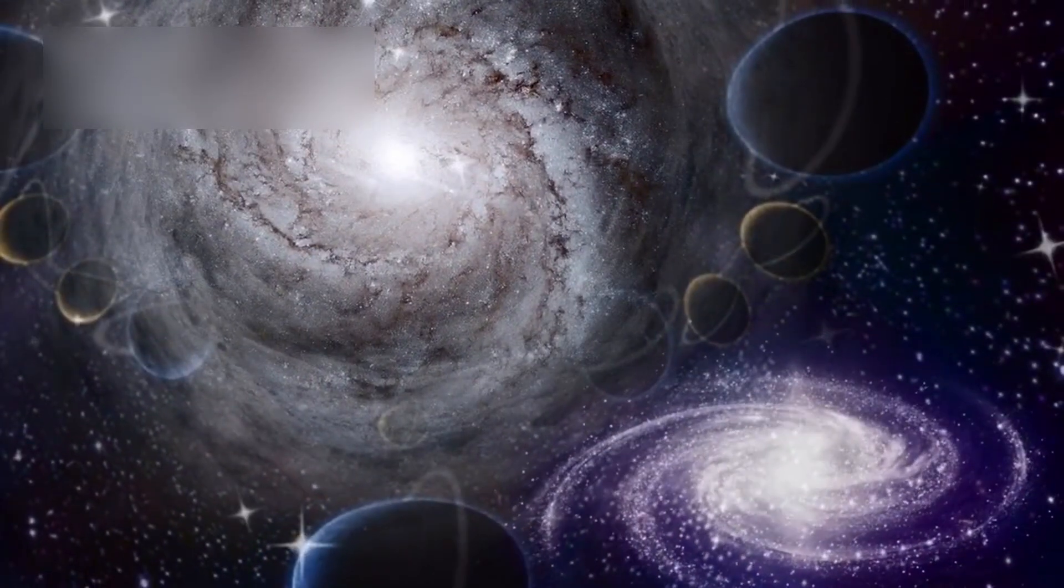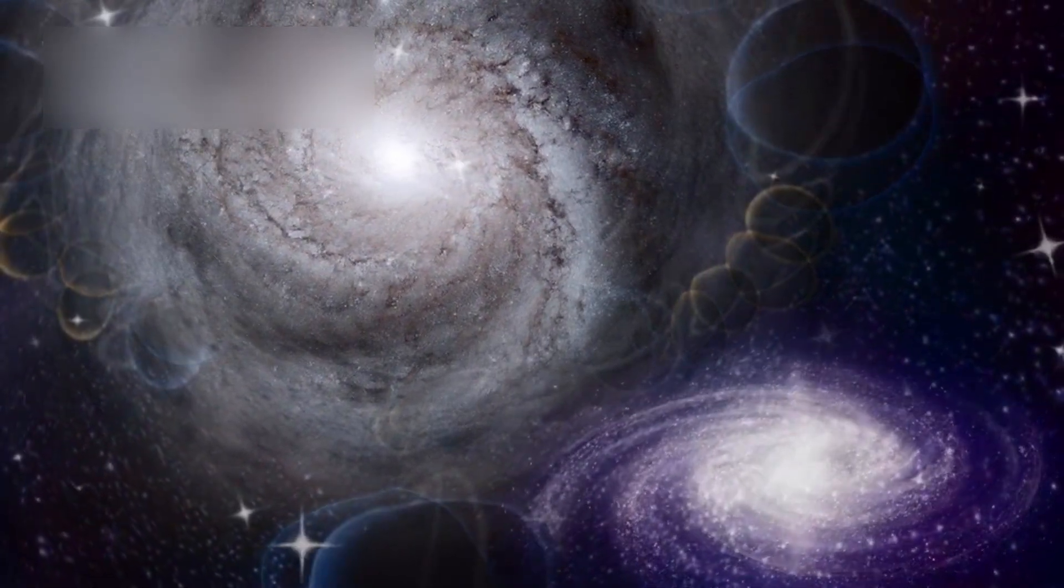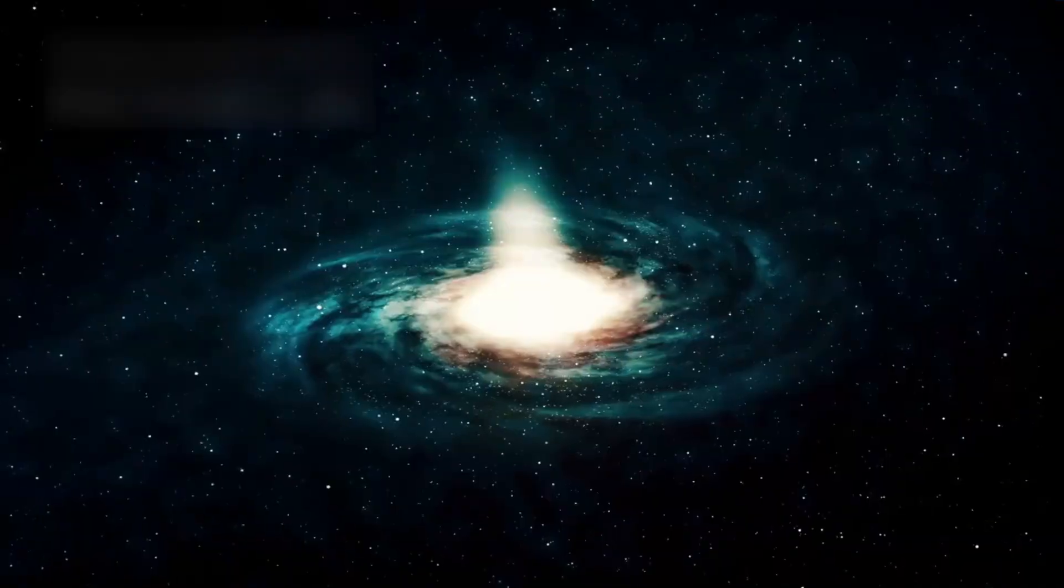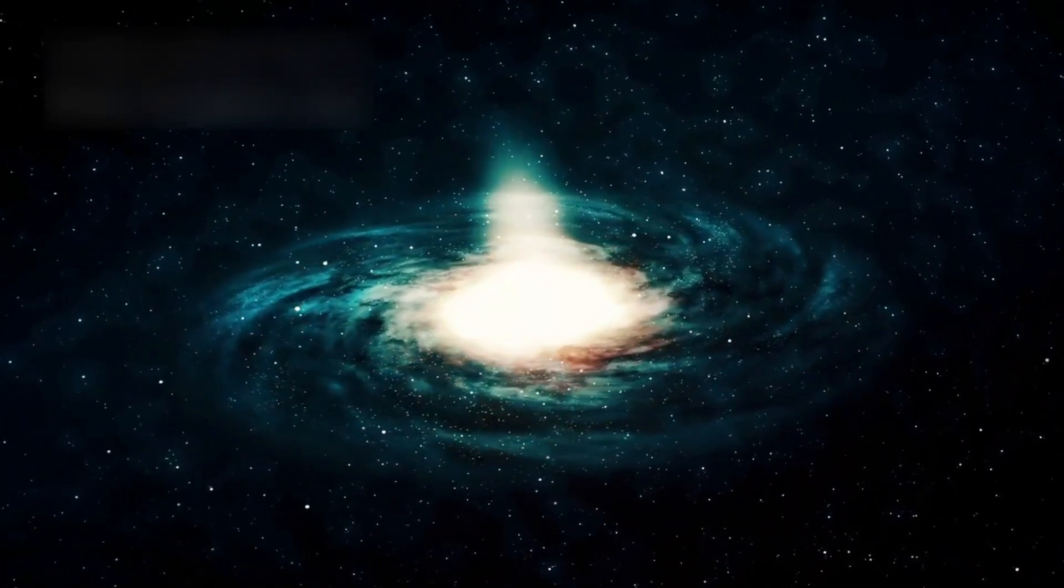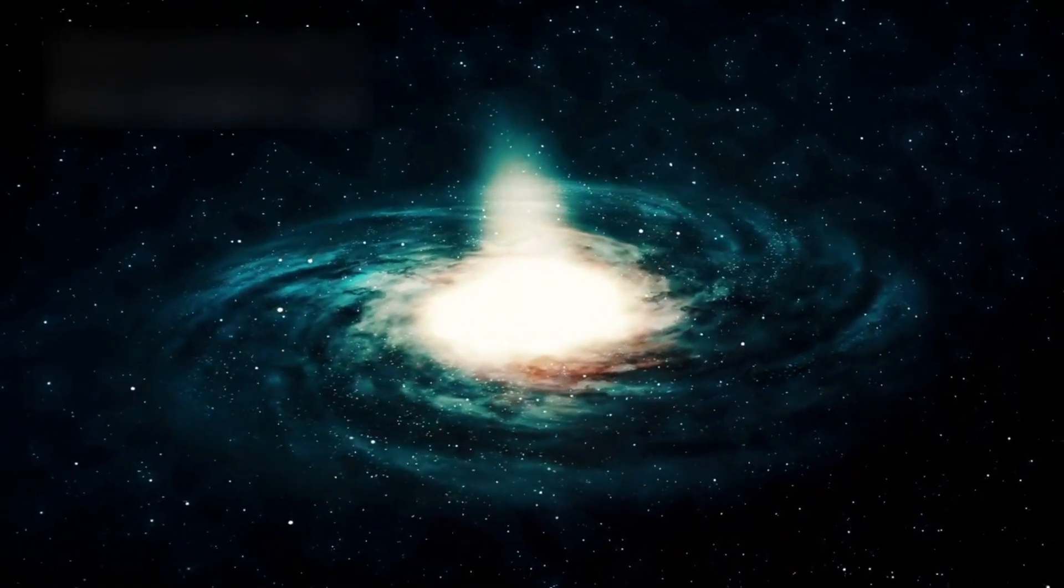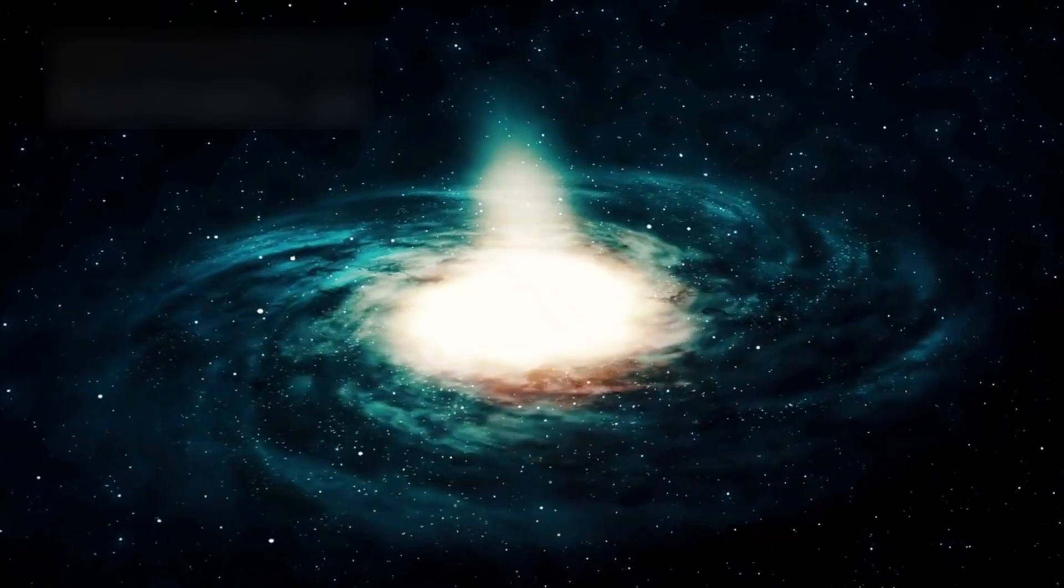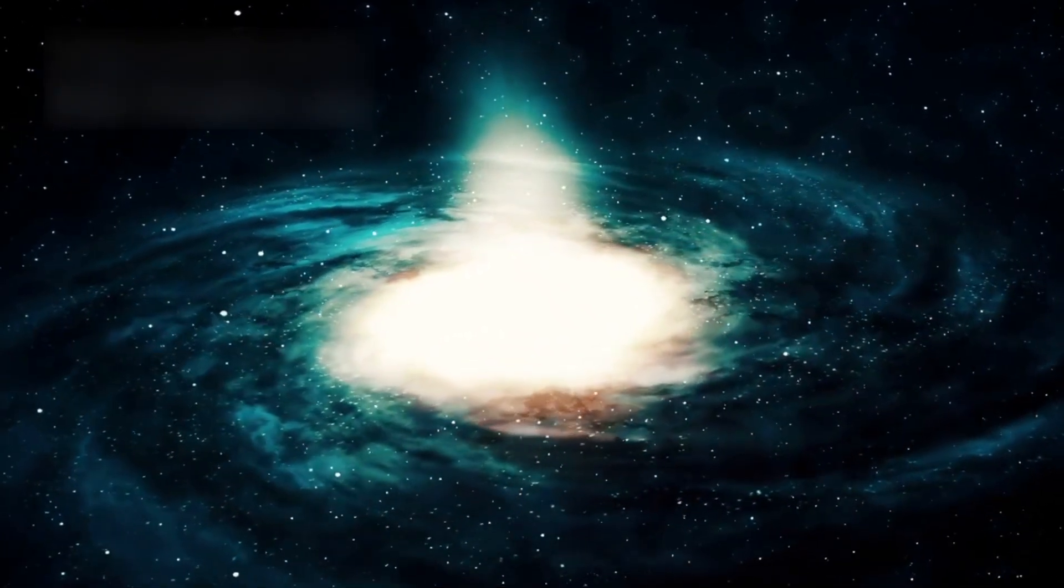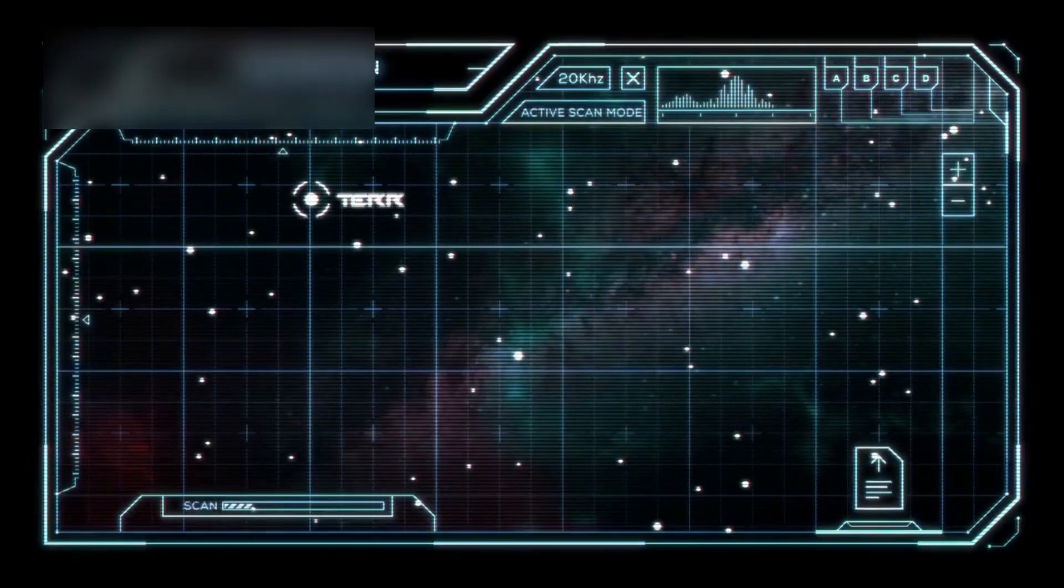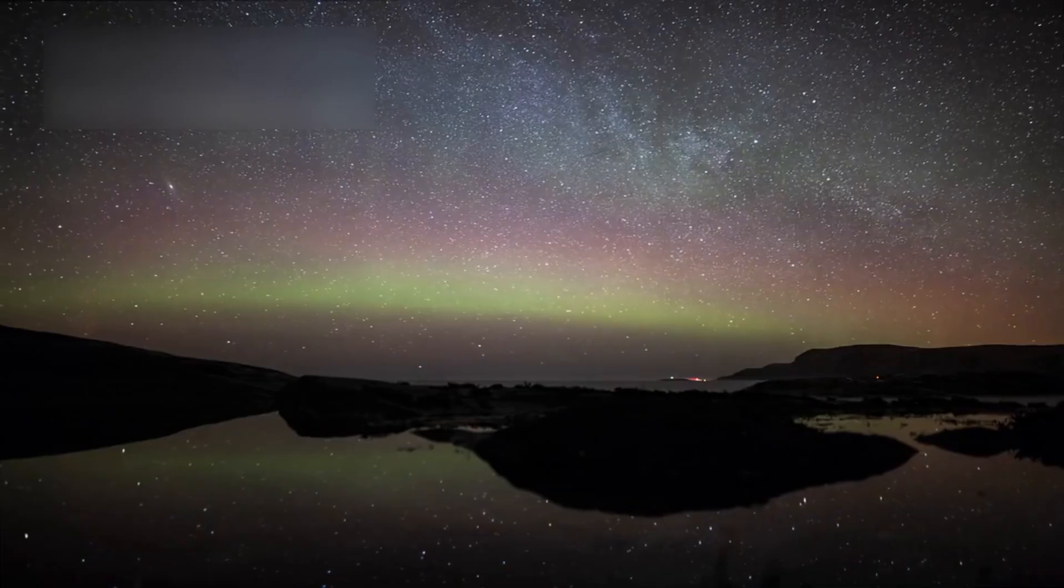But as it scanned the deep sky, scientists noticed something shocking. Entire galactic regions, once teeming with light from hundreds of trillions of stars, were now eerily empty. These stars had been catalogued, studied, and analyzed. Their light had been measured, their positions mapped.